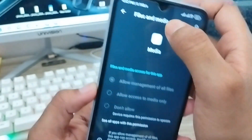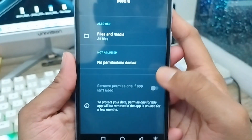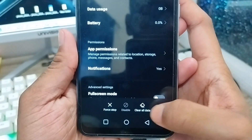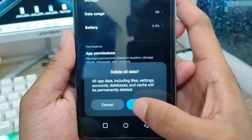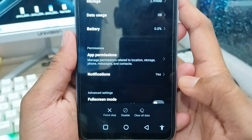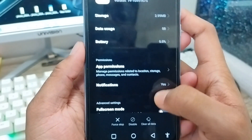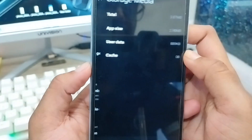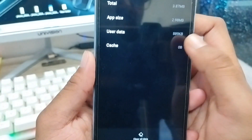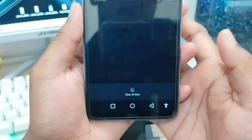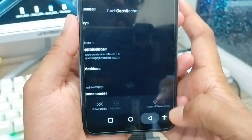Also check app permissions — make sure that File Manager has the Allow option enabled. Then go back and find the additional option, tap on it, and go to Phone Settings. From there, tap Storage and then tap the Clear Cache option.